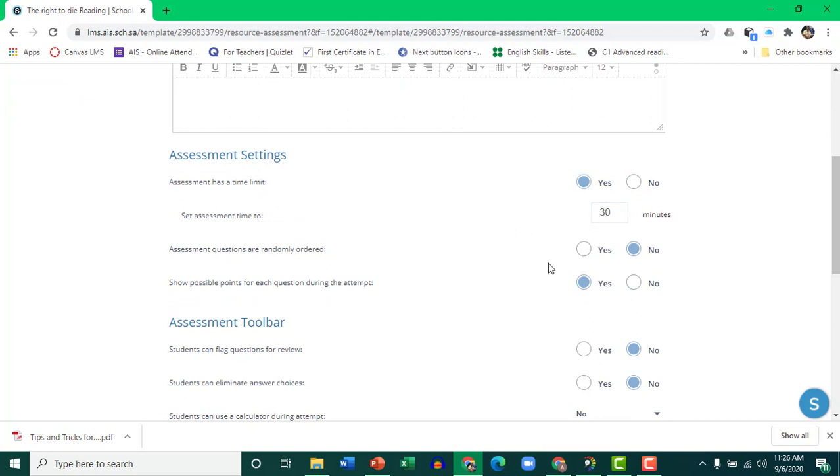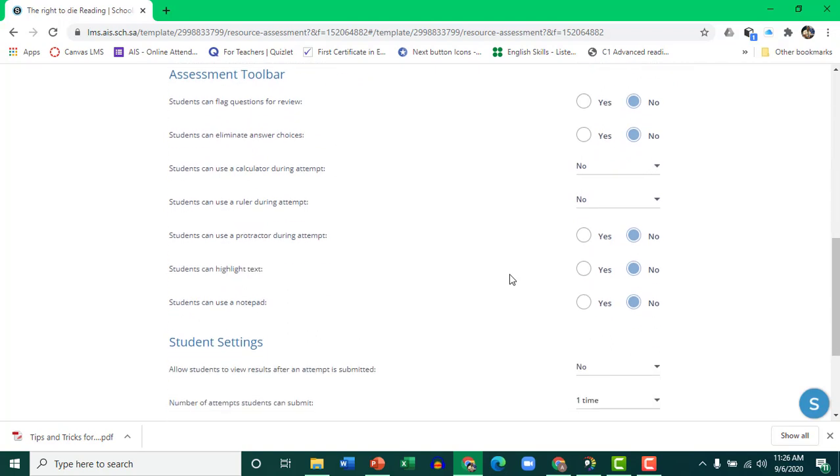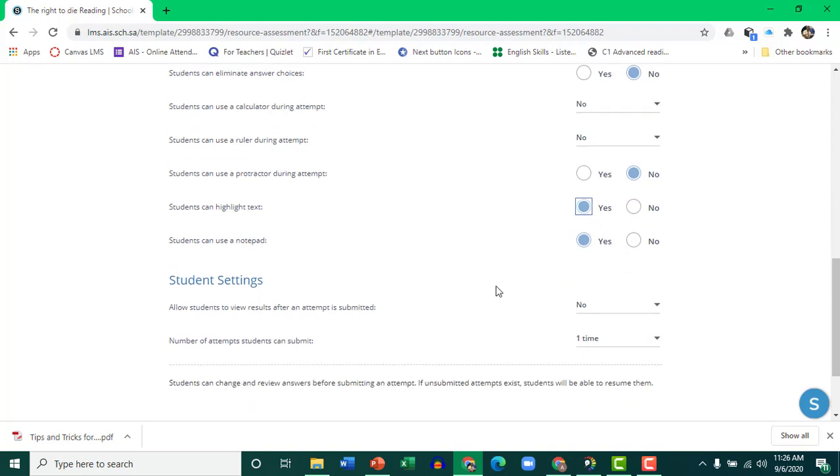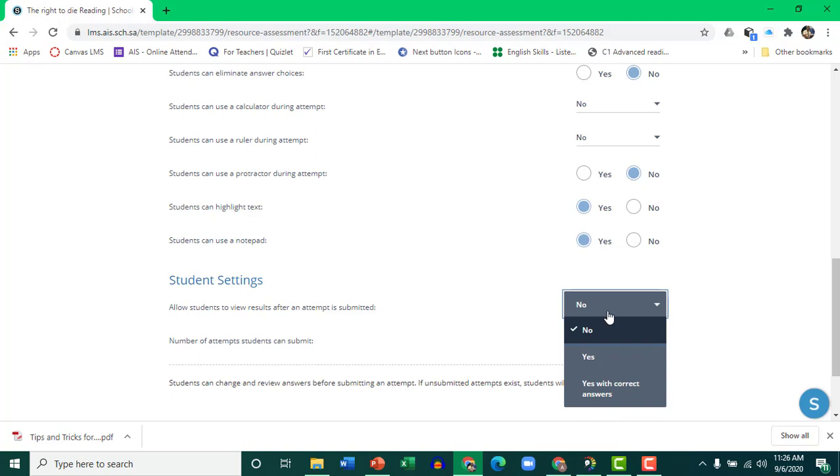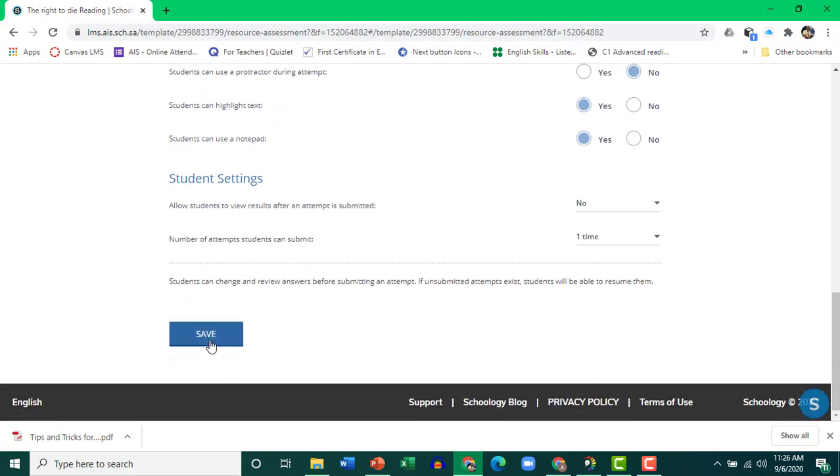Change the other options. If you want them to take notes, turn the notepad on. If you want them to highlight text, allow them. They can take it once. They cannot see the result. If you want them to see the result once they're done, choose any option here. Make sure you click Save.